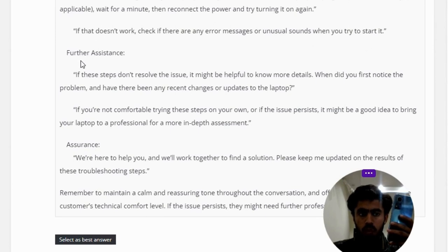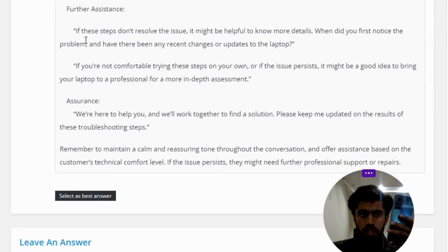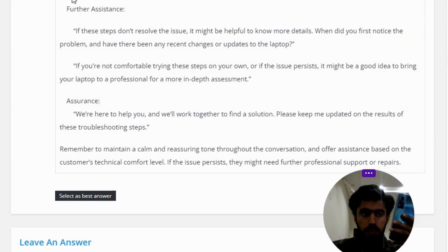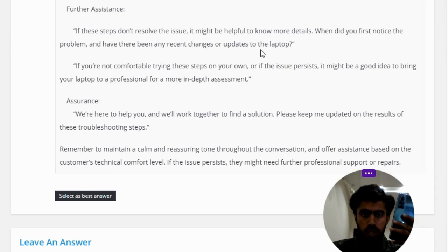When did you first notice the problem, and have there been any recent changes or updates to the laptop? If you are not comfortable trying these steps on your own, or if the issue persists, it might be a good idea to bring your laptop to a professional for a more in-depth assessment.